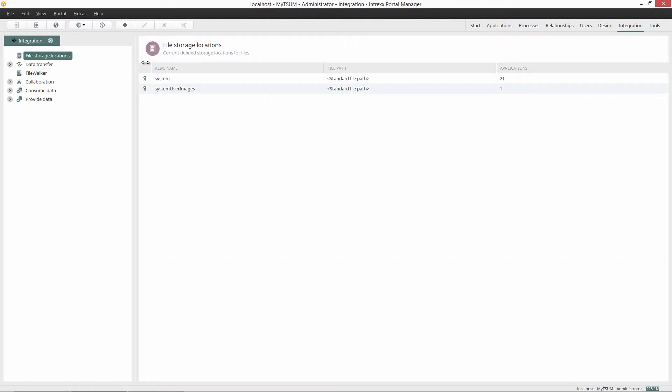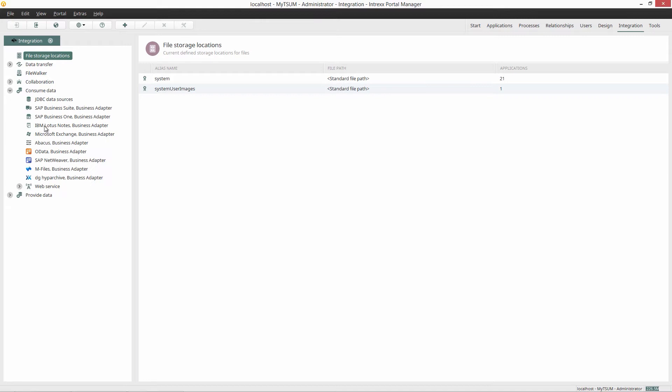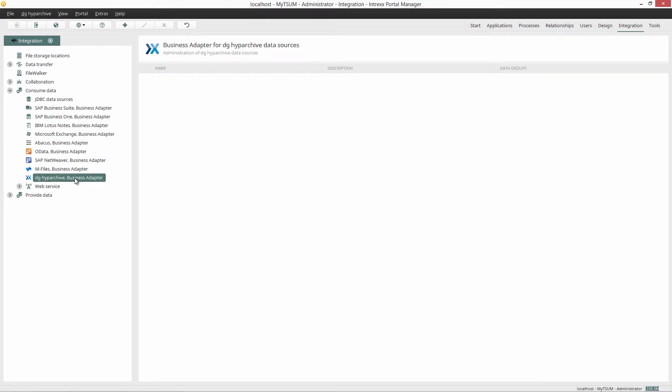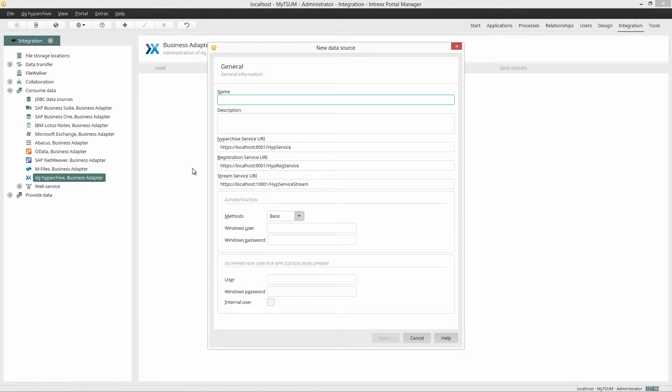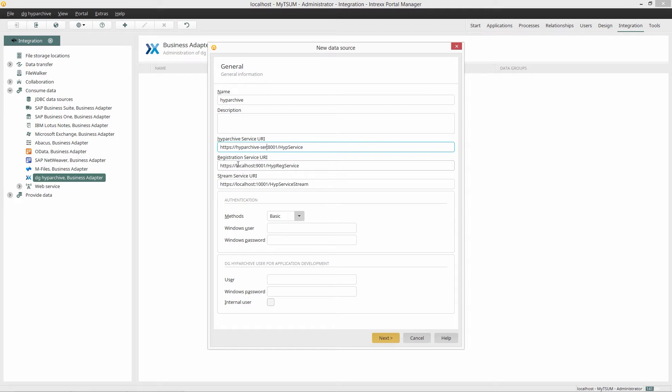In the Intrex module Integration, I choose the DG Hype Archive Business Adapter and create a new data source. I enter the name of the connection here. I now enter the URLs for the DG Connect web services. So that I can establish a secure SSL connection, I have already saved the corresponding certificate in the Intrex certificate store.